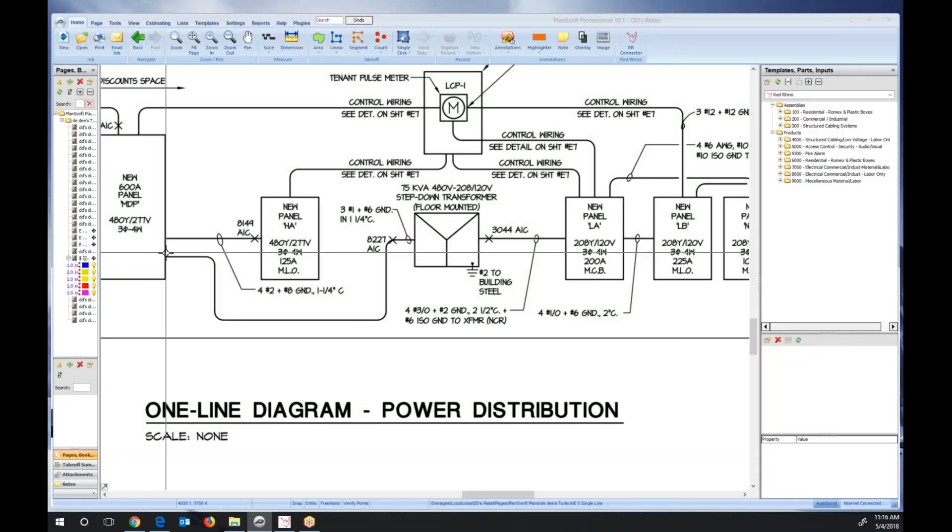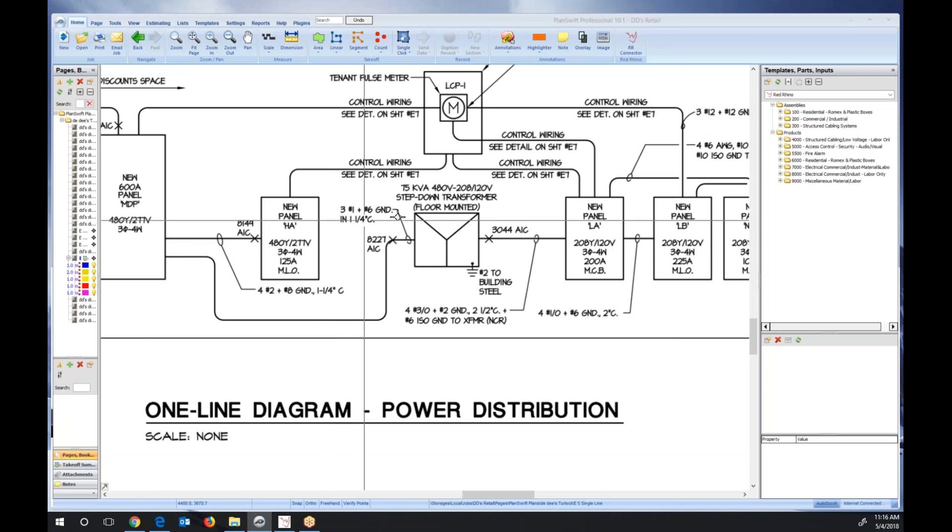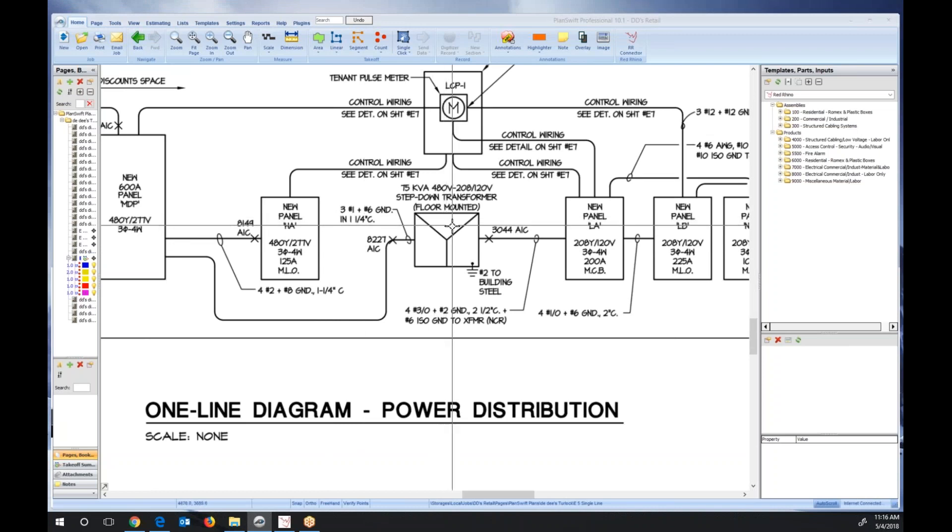In this video, I'm going to show how to take off transformers using Red Rhino software with PlanSwift takeoff software. On the screen here is a single line diagram of an estimate or a job.